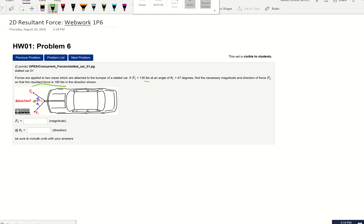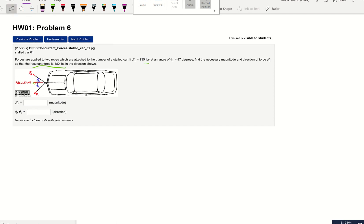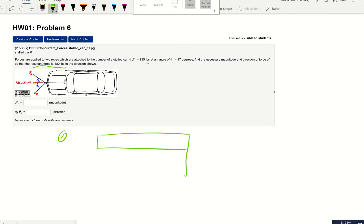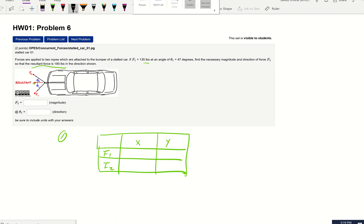Knowing that, we're going to use our same approach: decomposing forces. In the first step, I'm going to make a table even though there are just two forces. This table will have F1 and F2, and we'll decompose them into the x direction and y direction. Let's find the components for x and y for each of the two forces.